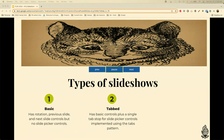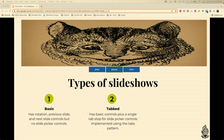When we talk about slideshows, we have a basic slideshow — it has rotation and a previous and next button. Then we have a tabbed slideshow which has basic controls but also has a stop tab where you can stop the motion. A carousel pattern uses ARIA, which is Accessible Rich Internet Applications, and only one tab panel at a time is visible with buttons to navigate back and forth.